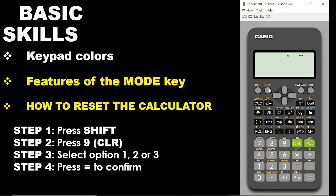Now, the second thing that you see is the reddish color. You see Alpha here written in red. What this means is that if you want any other item written with red color, you must first press the Alpha. Once you press the Alpha, you will see a sign on the top left of your calculator. Once you have this, then you can press anything with red and it will come.